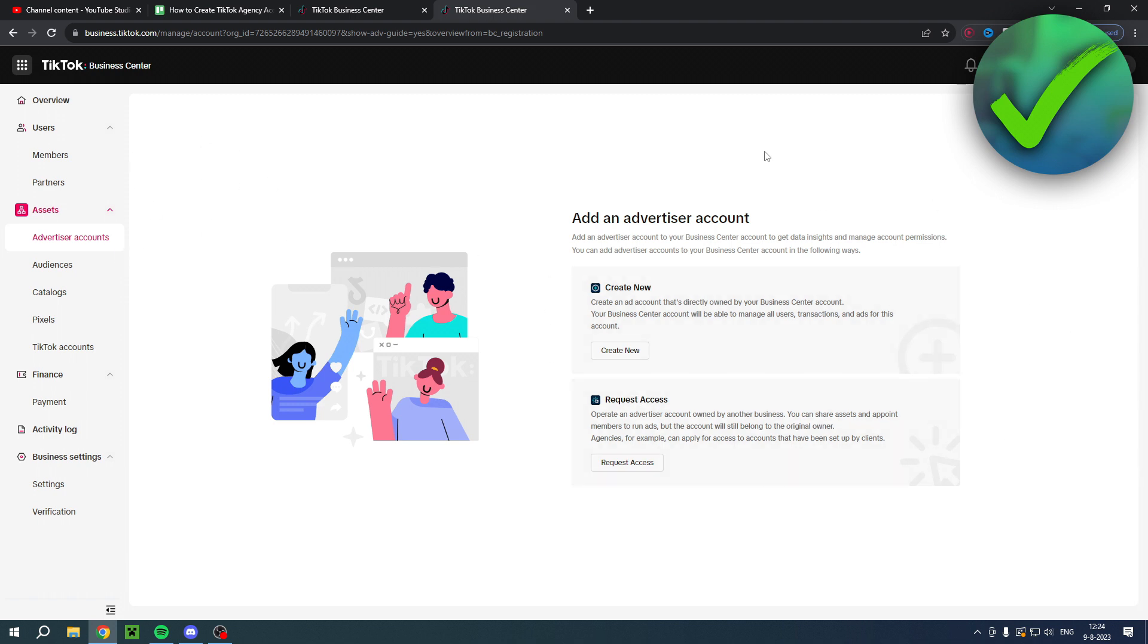Although you cannot use your account straight away, you have to get reviewed first by TikTok itself. You should probably get an email in about a day or maybe a day or two and then they'll say if you are accepted or not. So keep that in mind.